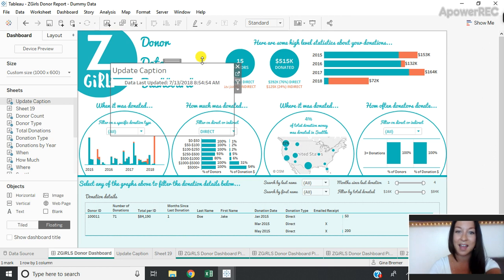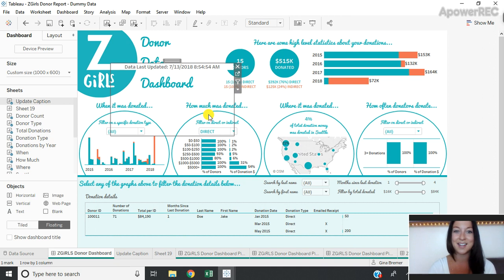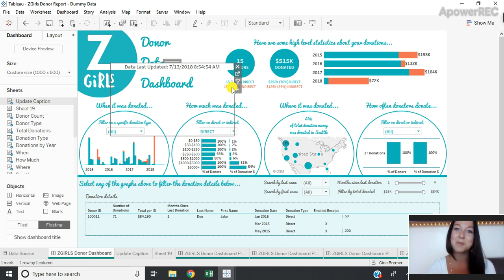I'm going to hide this title and position this wherever I'd like on my dashboard. And the next time it is updated that time will reflect the new refresh time. I hope you enjoyed this Tableau tutorial Tuesday and tune in next week.